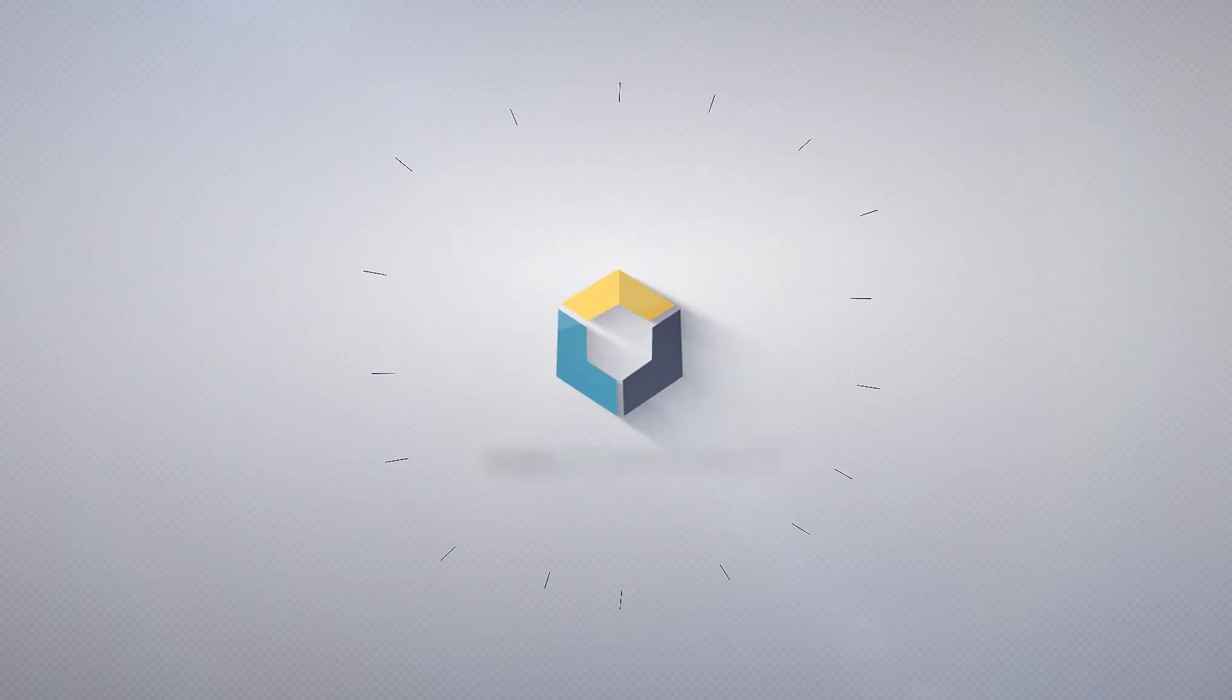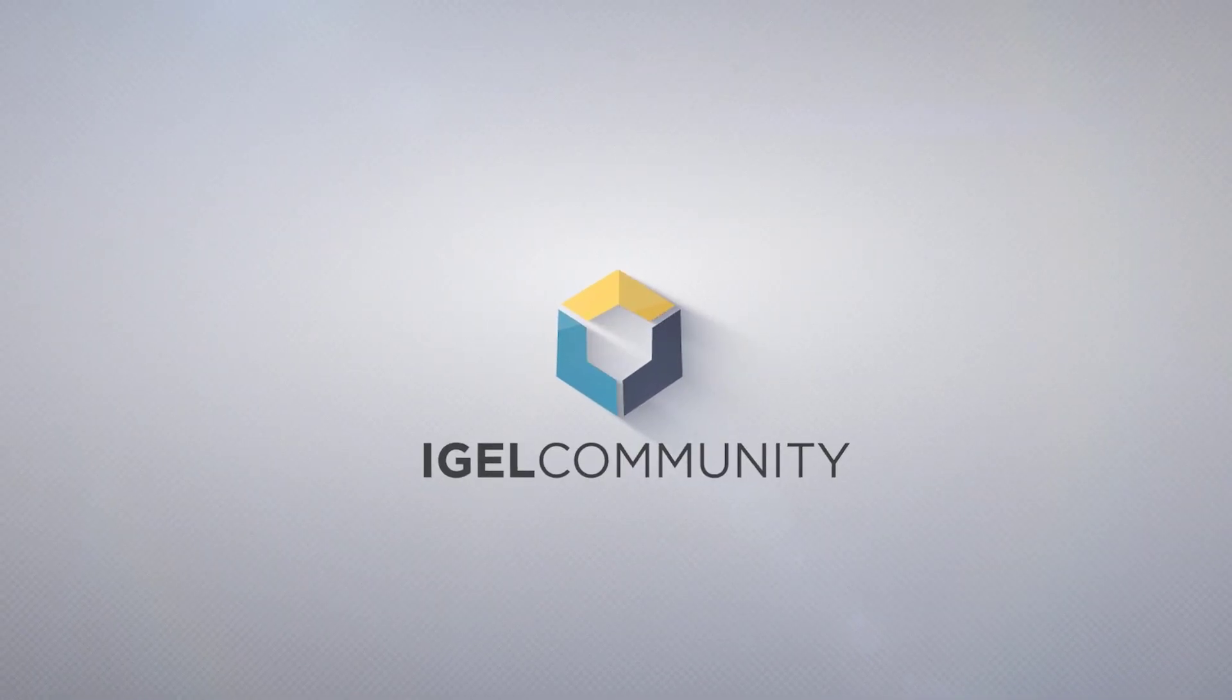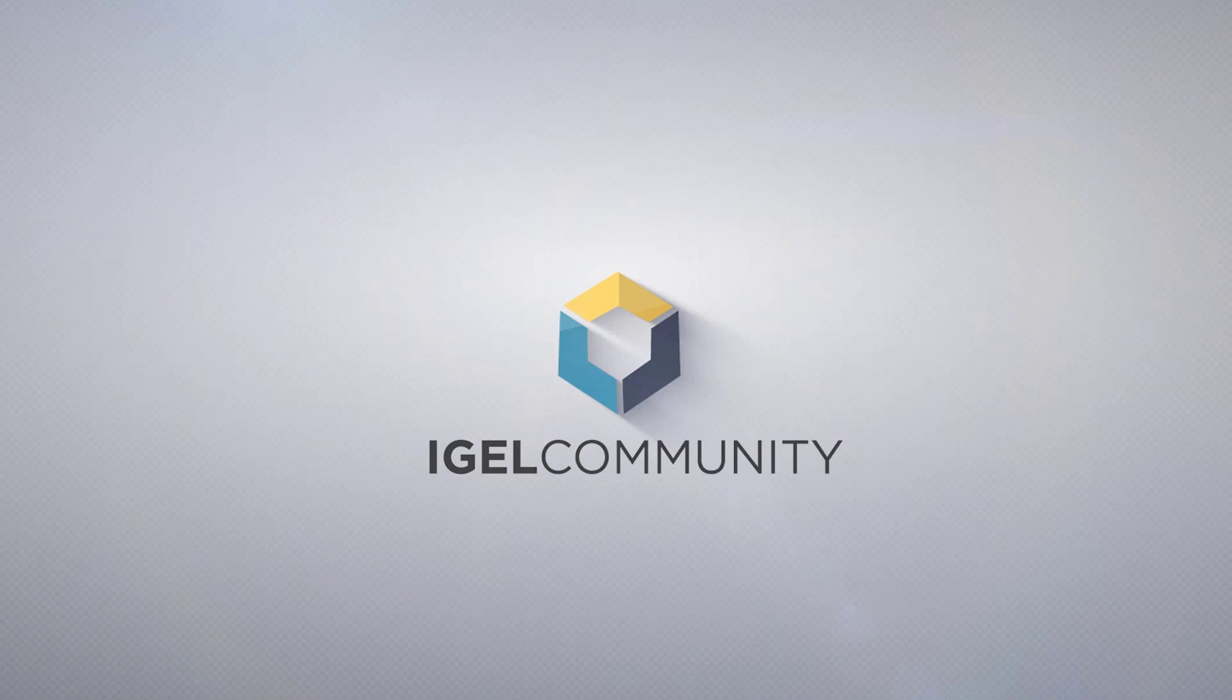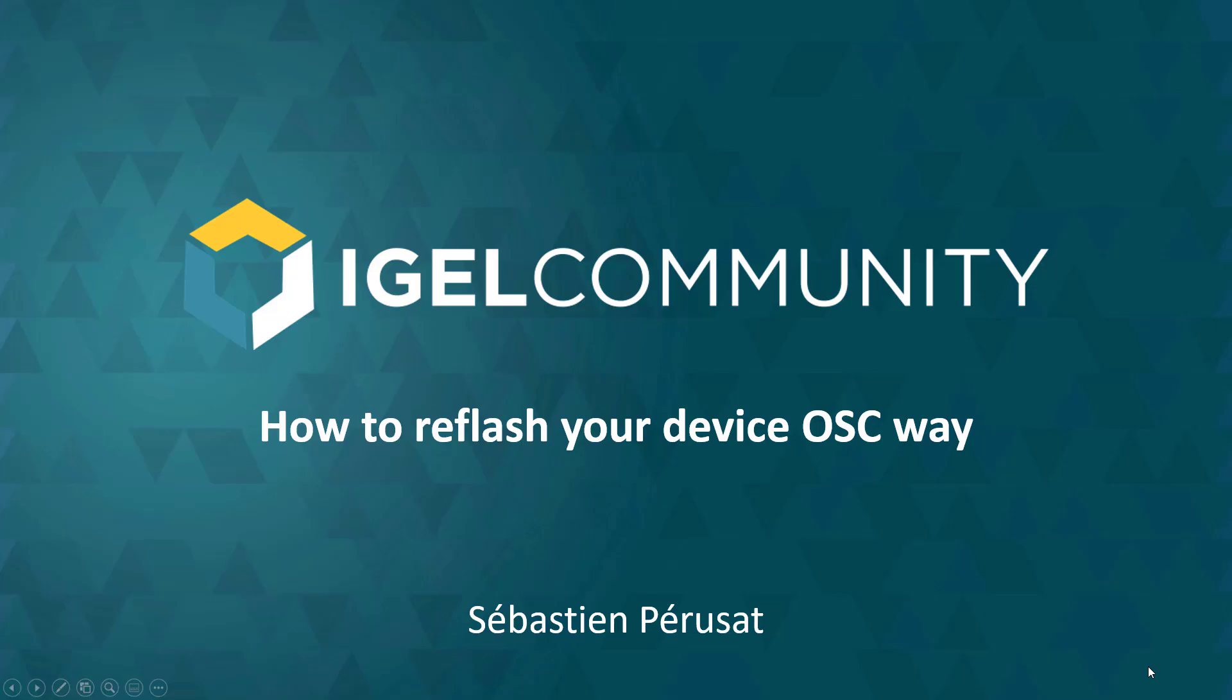Welcome to the IGEL Community and our technical tips and tricks videos. My name is Sébastien Parisa, Director of Community and Senior Engineer. Today I will guide you through the process of how to refresh your device the OSC way.